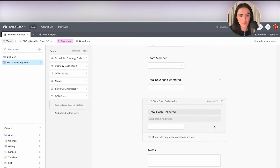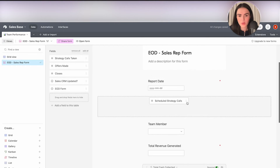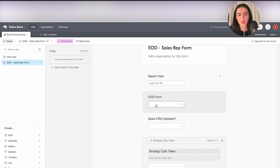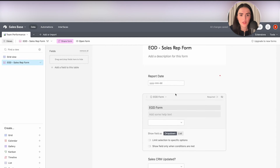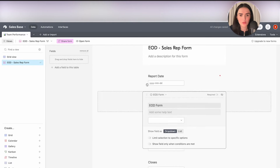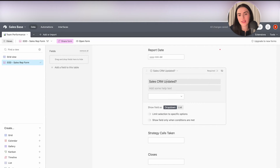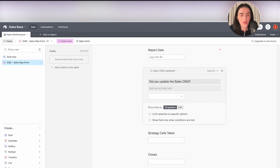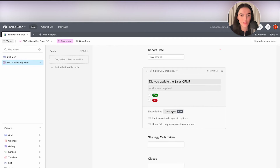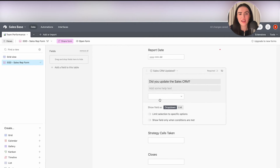I'm going to make everything required. Now the EOD form type question needs to go at the top — "Select the form below." I'll use a list view instead of a dropdown, because I don't want users clicking two or three times to find the information. I'll click on list view and mark it as required, placing it towards the end right before the notes.